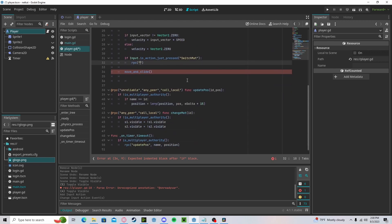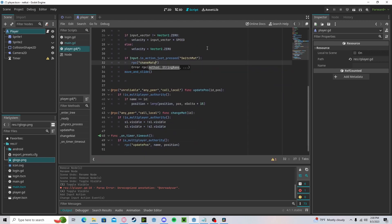We will call our change_mat with our name.